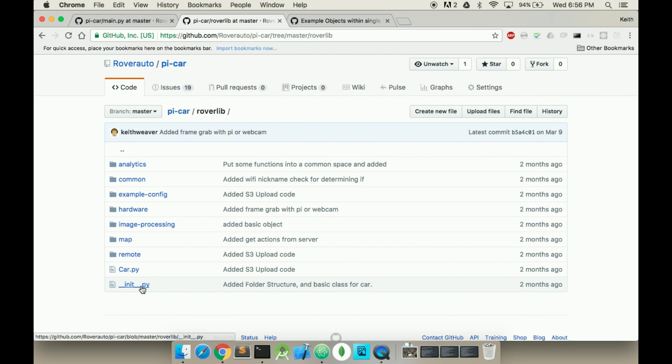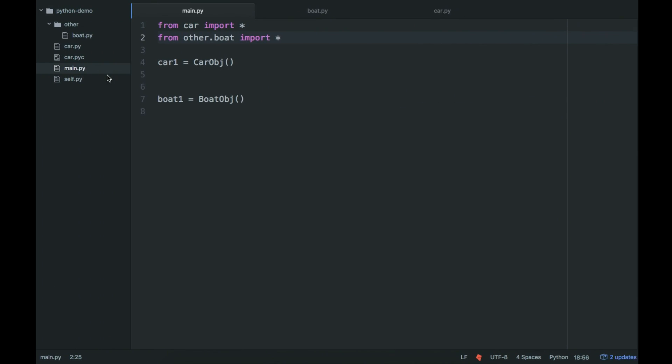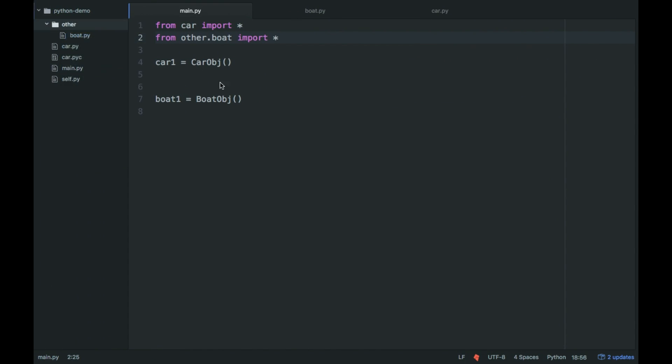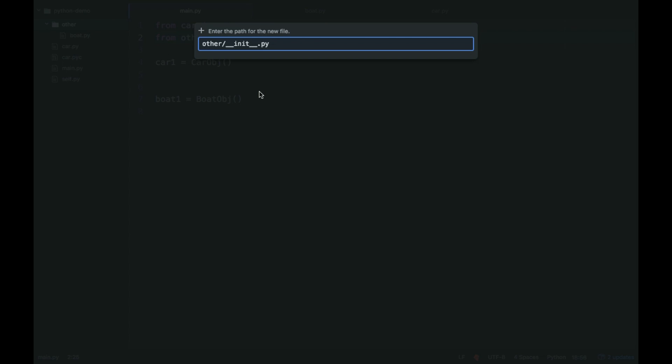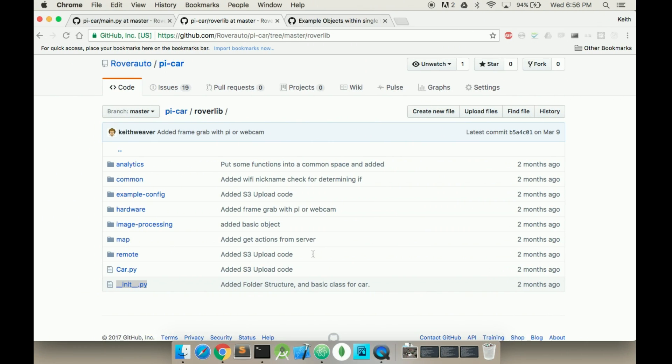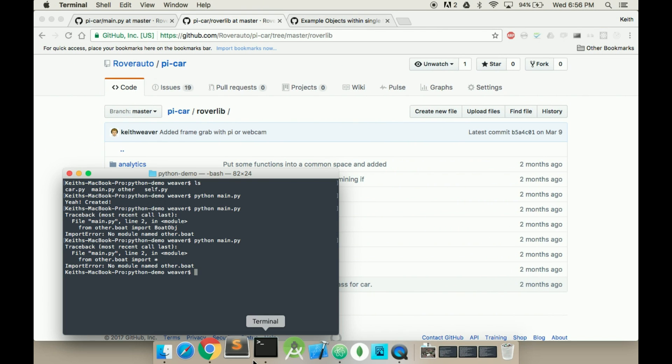I forgot. You have to create an init.py file in the folder. So if I go to other here, type in init.py and hit enter. And now I run it.